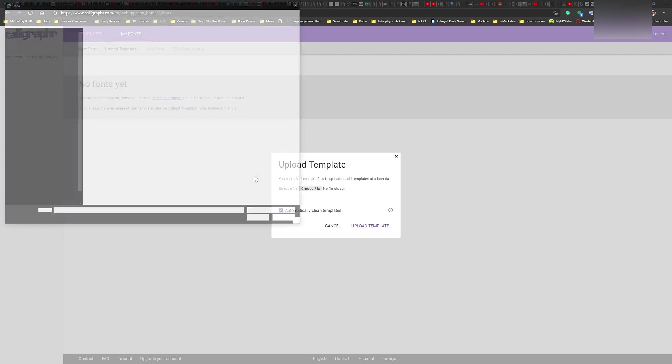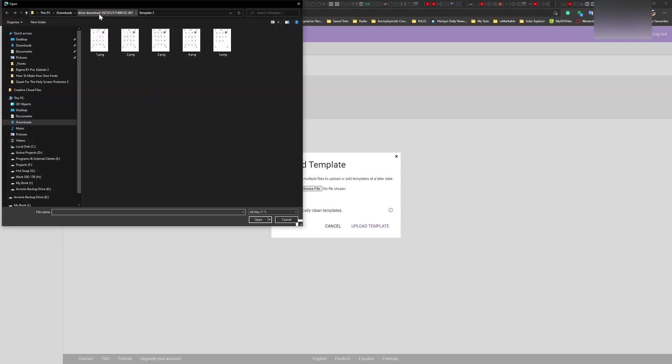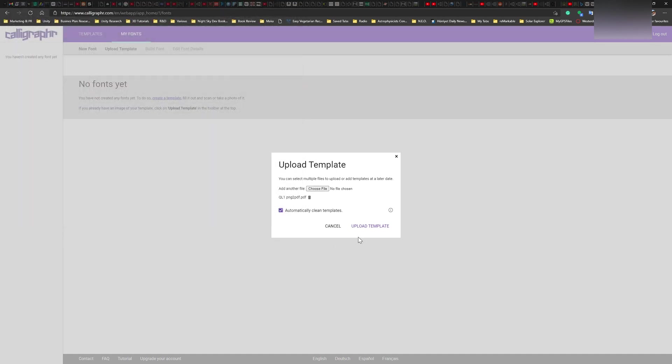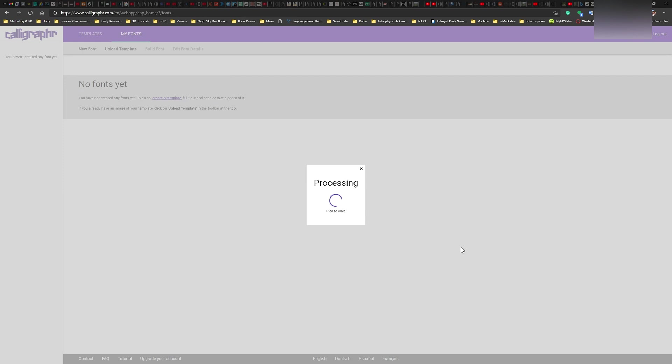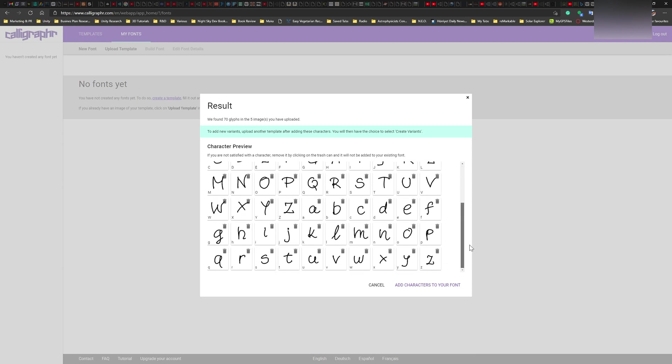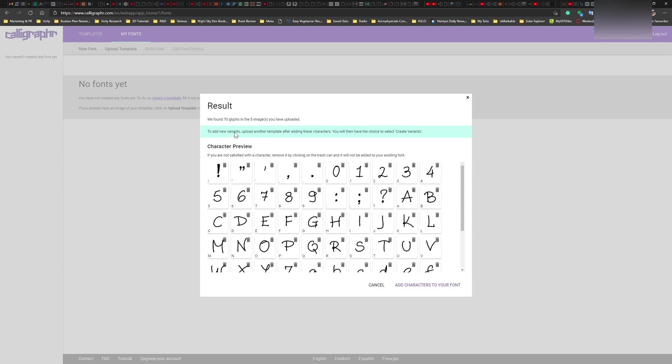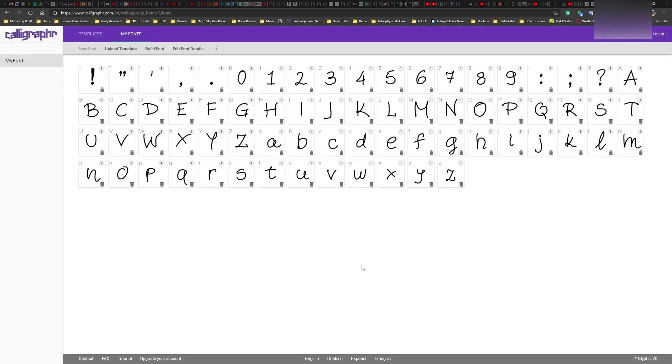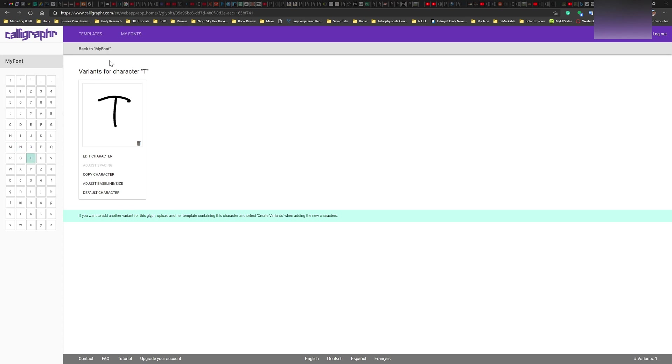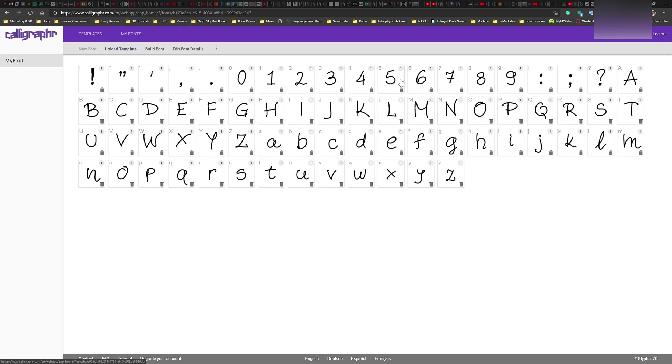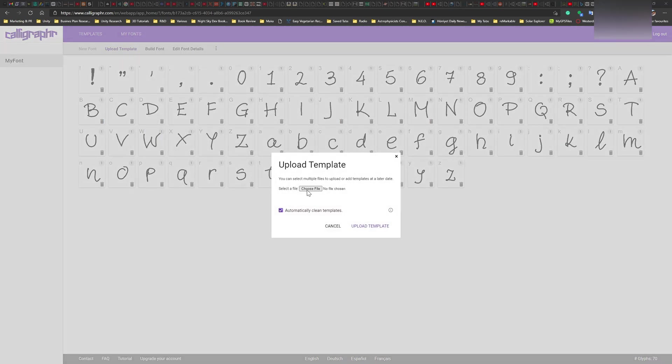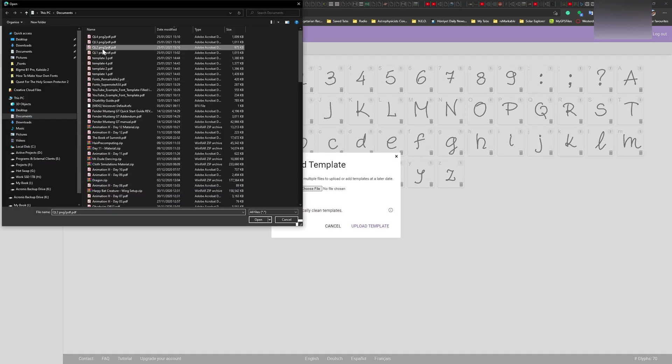So now let's do that. So I'm going to first choose one and this is from documents QL. So this should work. At least the test version worked. Hopefully this will work too. There we go. Now we're talking. So this works. And now it says, this is the part that I'm interested in because I want to check that out as well. So to add new variants, upload another template after adding these characters. You will then have the choice to select create variants. So I need to go add characters to your font and then I should go upload another one. But before I do, I want to check out the results, compare the results that we had from before. And these are looking good. So they're looking good and fine. We'll see how they convert because this is just still the kind of scan thing. So now I'm going to go upload template and I should be able to upload variant two.